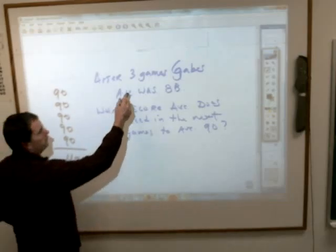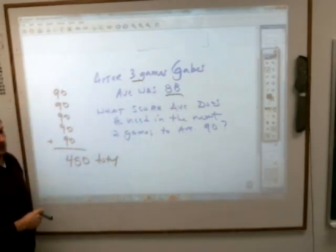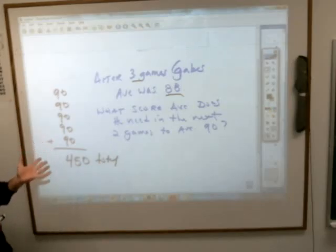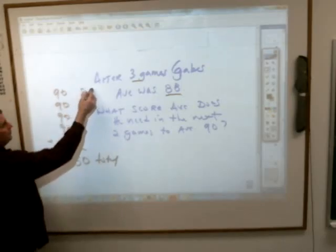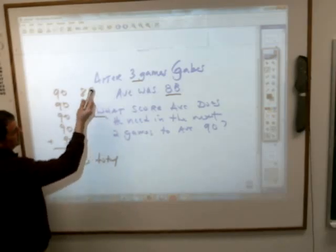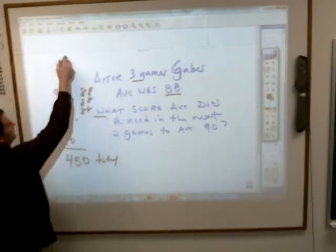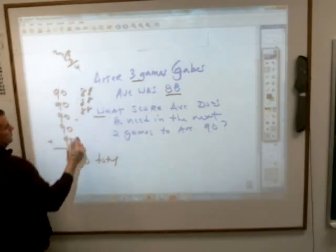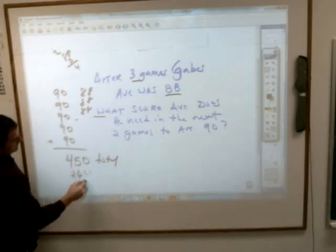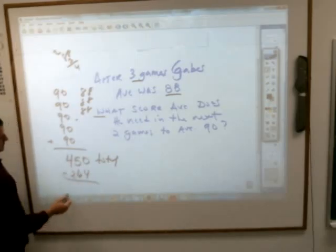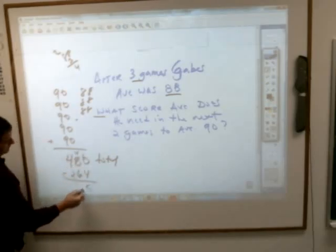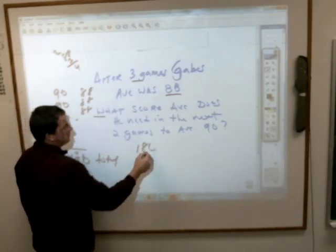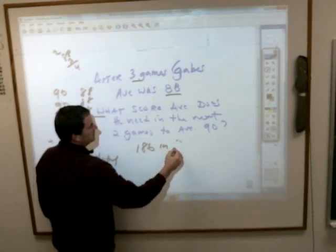We know he bowled three games averaging 88, but he can't change those. So take those away: three times 88 is 264. He's already gotten 264 pins in the first three games, so he needs to get 186 pins in the next two games.